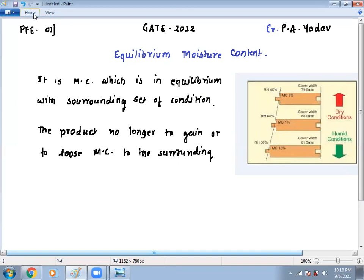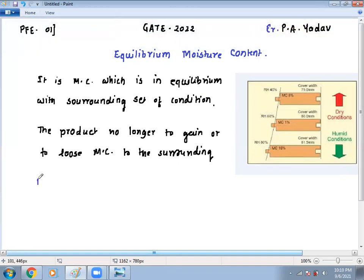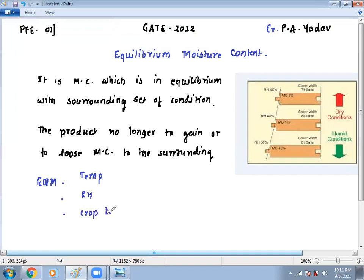There is a formula, and one important point is that EMC depends on the temperature of the surrounding, the relative humidity of the surrounding, and the product nature — like crop type. In case of agricultural grain, we calculate from temperature, relative humidity, and crop type.